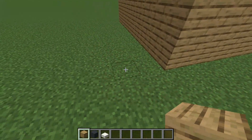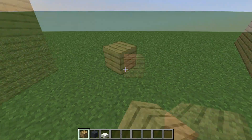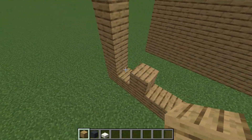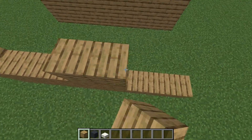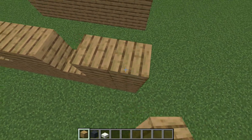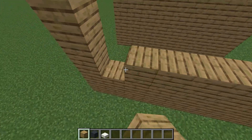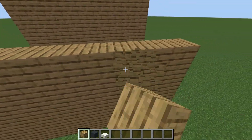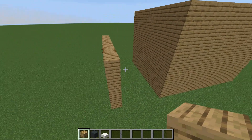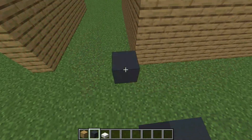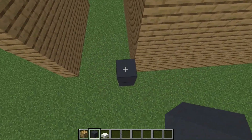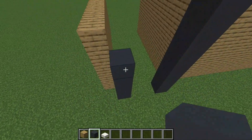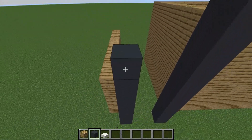Then we'll build walls with gray hardened clay columns. You'll find 4 clay columns between 2 oak walls.